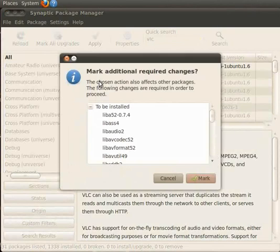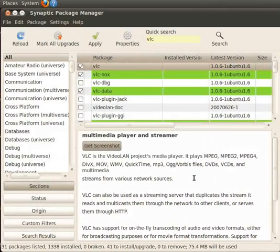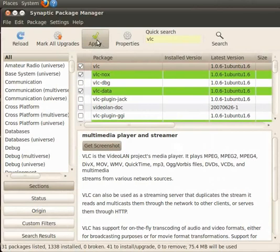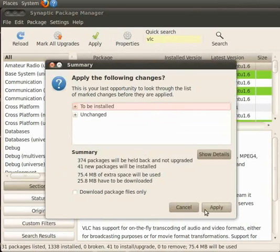A dialog box appears showing all the list of repository packages. Click on Mark button to mark all the dependencies packages automatically. Go to the toolbar and click on Apply button. A summary window appears showing the details of the packages to be installed. Click on Apply button to start the installation.